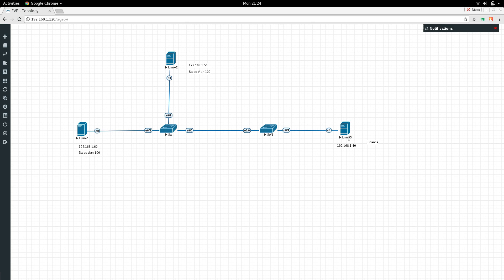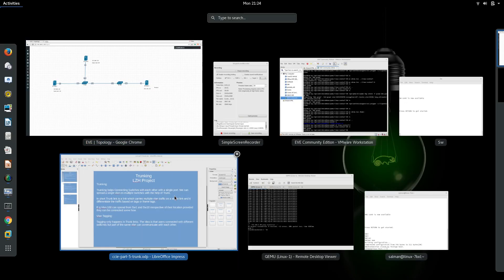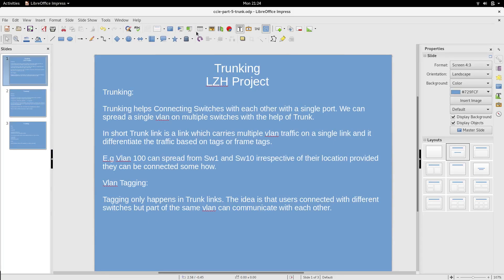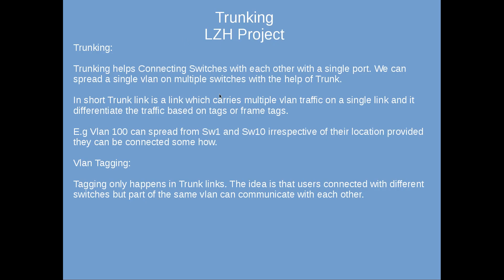What is trunking? Trunking helps connect switches with each other using a single port. We can spread a single VLAN across multiple switches with trunk. In short, a trunk link carries multiple VLAN traffic on a single link and differentiates traffic based on tags or frame tags.